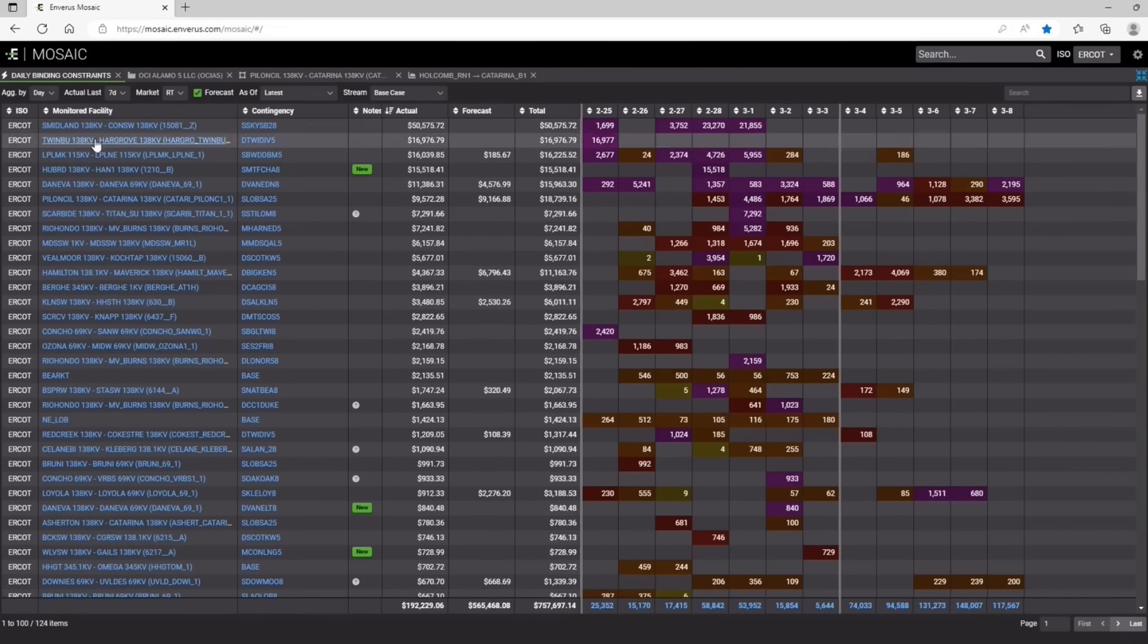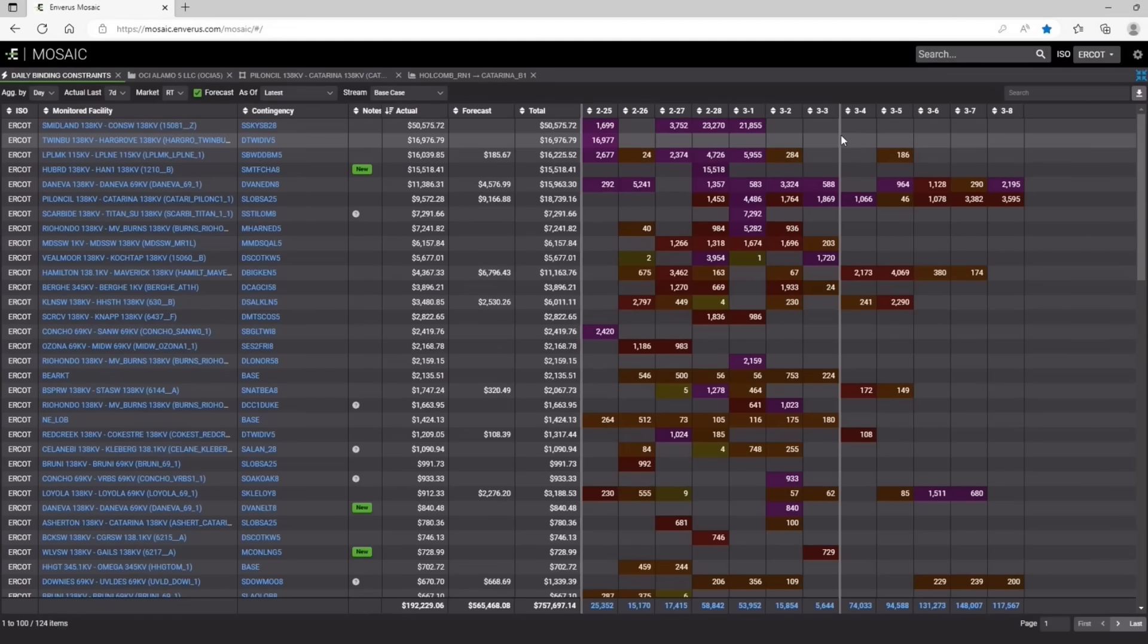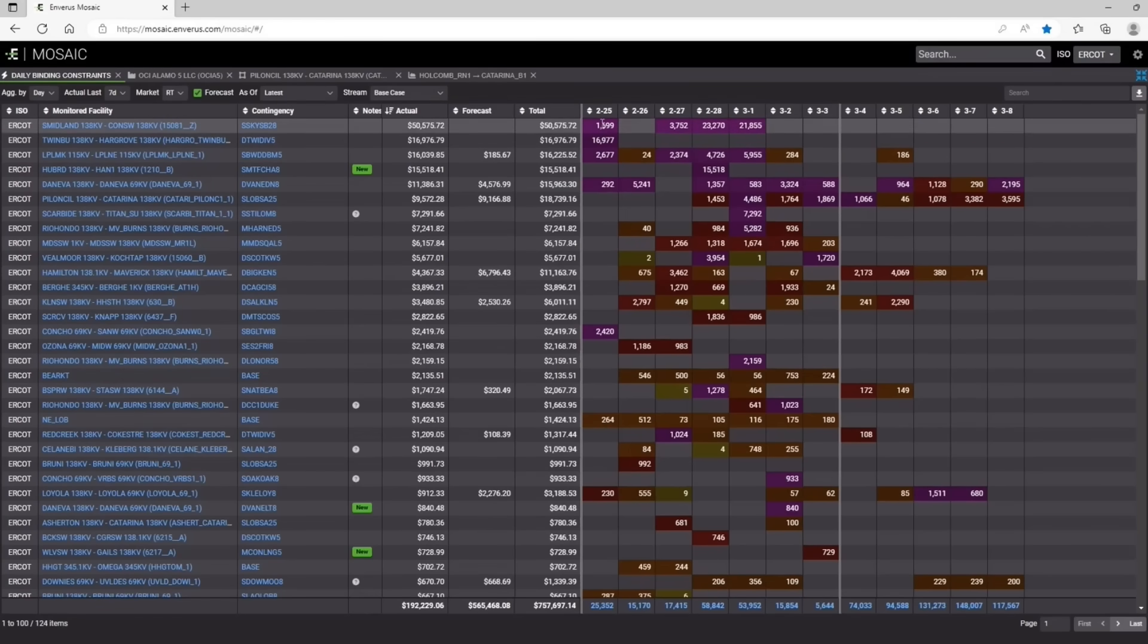So what we've done is we've ordered this by actual shadow price over the last seven days. So everything in between these two gray lines are actual, sum of actual shadow prices for the day, across all 24 hours for each day.